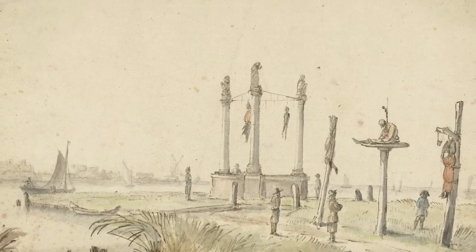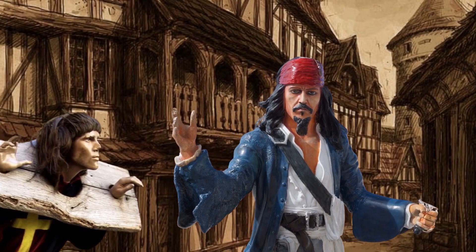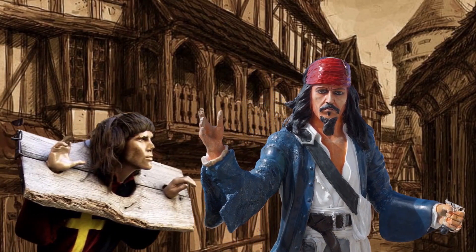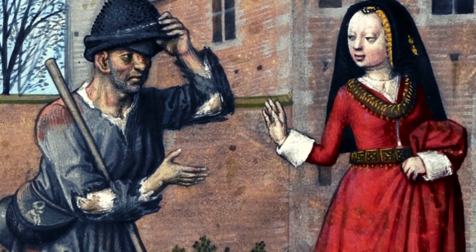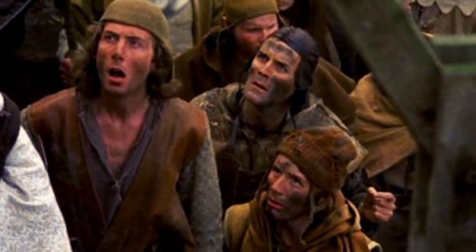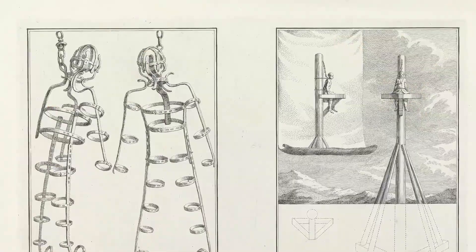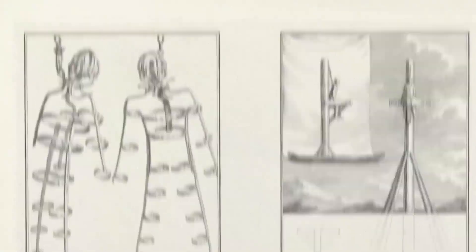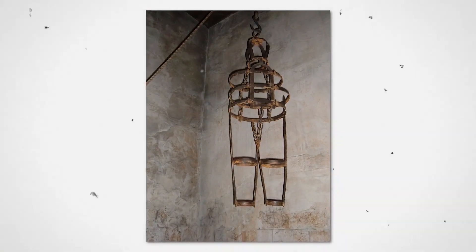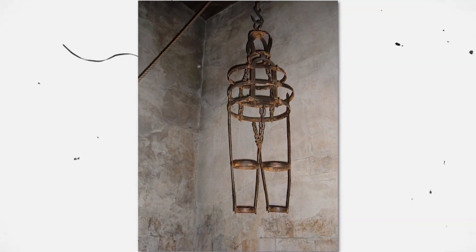The practice of gibbeting, which involved publicly displaying the remains of executed criminals such as highwaymen and pirates, was common during that period. To discourage potential new offenders, decomposing bodies would be hung from gibbets in the vicinity of busy thoroughfares or riverbanks with tidal areas. Execution Dock in London was one of the locations along the River Thames used to hang the bodies of convicted pirates in chains as a deterrent to others.